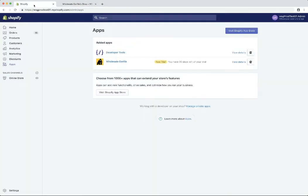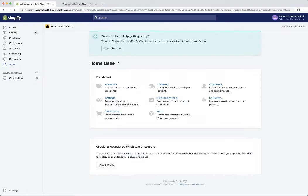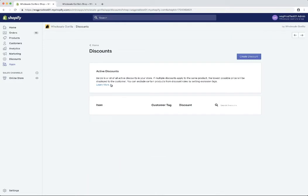So this tab here is just the back end of our Shopify admin for the same store. We'll go ahead and open Wholesale Gorilla. First thing we're going to want to do is create a discount rule. So we'll go and click this discounts tab. Right here you're going to see a list of your currently active discounts on your shop. So next we'll go up here and click create discount.